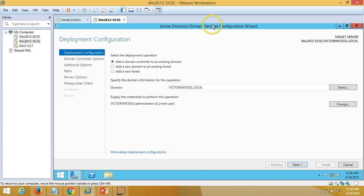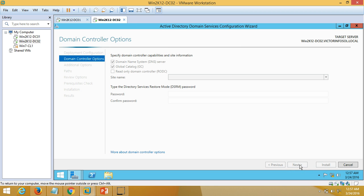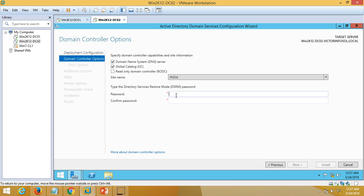In the Active Directory Domain Services Configuration wizard, I am going to select 'Add a domain controller to an existing domain'. My domain name is victorinfosol.local, and I have already logged in with my domain administrator account. I click Next. It will now ask for the Directory Services Restore Mode password, so I am going to configure and enter my password here.